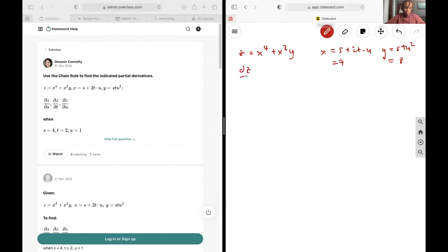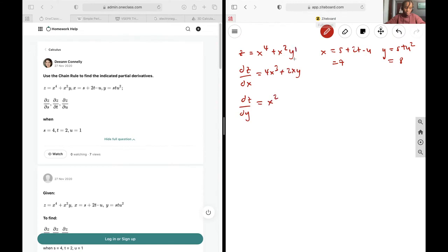Next up, we want to find the derivative of z with respect to x first, and that's going to be 4x cubed plus 2xy. The derivative with respect to y is going to be simply x squared, because this is y to the power of 1, so the 1 will drop to multiply by the x squared, leaving a 0 exponent.